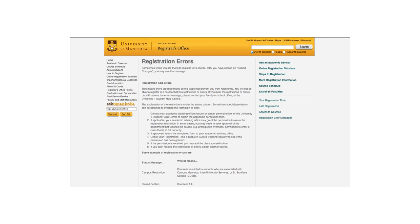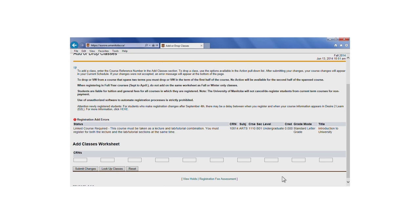A list of common registration error messages can be found on the Registrar's Office Registration website. You can continue to look up classes by clicking on Look Up Classes.